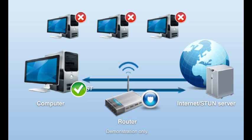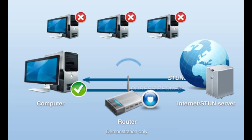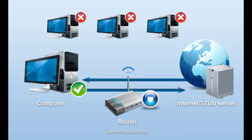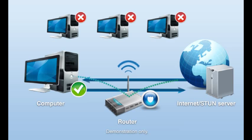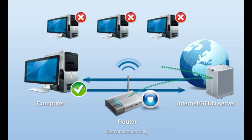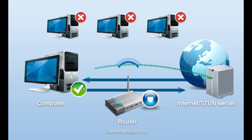So if you get your address from stunserver.com for example, the only computer your symmetric NAT router will allow to send messages back to your computer will be stunserver.com. If you have a symmetric NAT router, you will most likely need to choose a different technique like UPnP or port forwarding to get your computer connected to the internet.